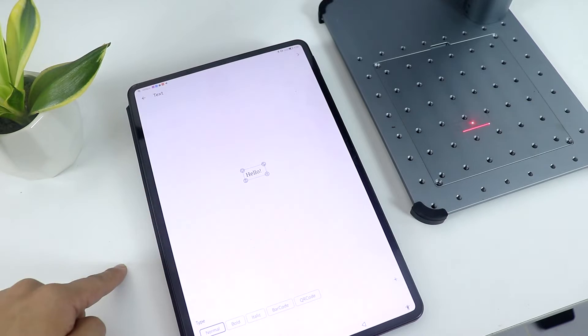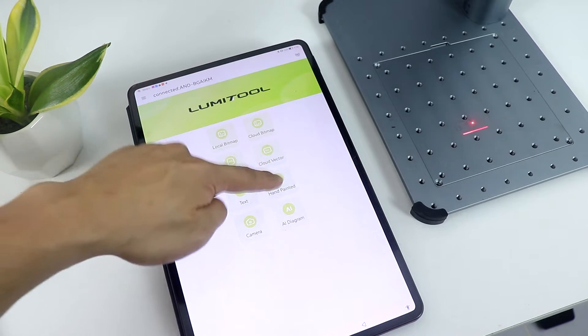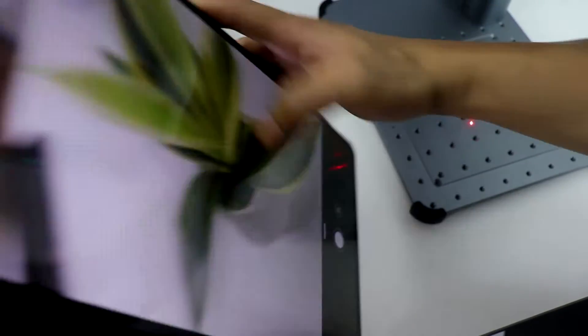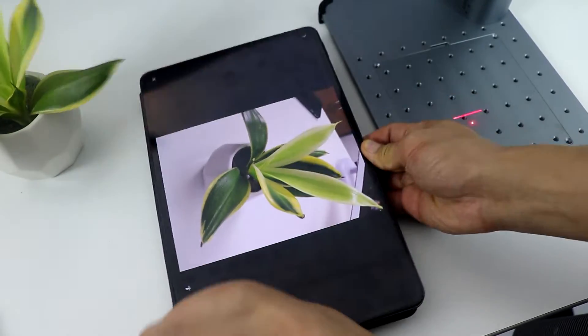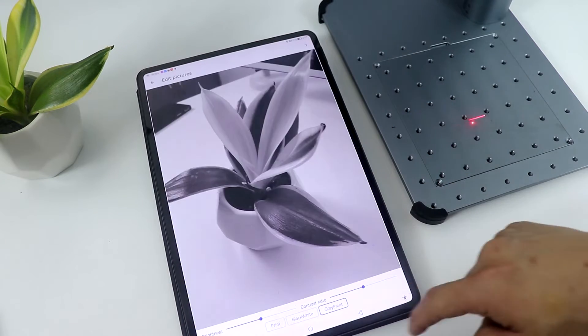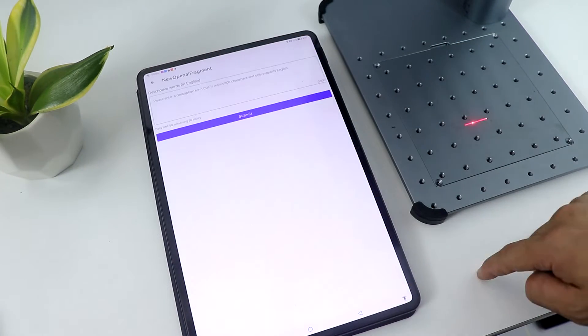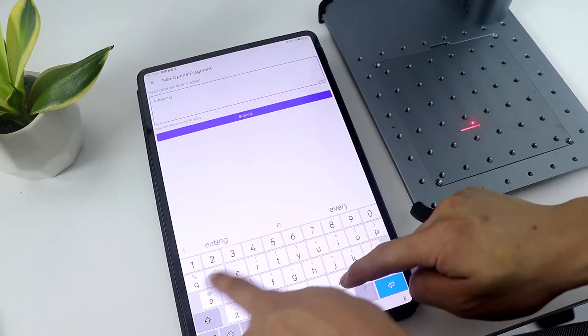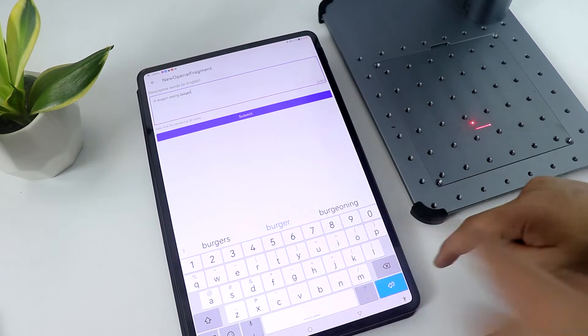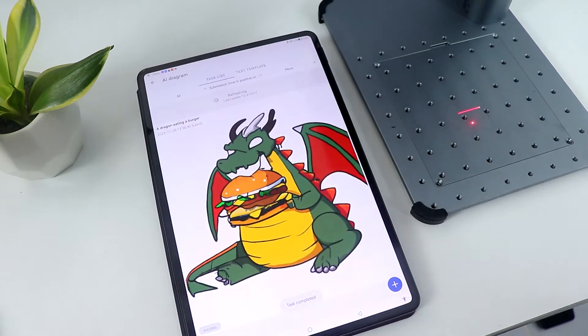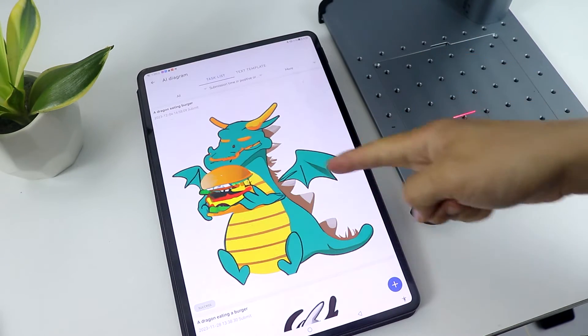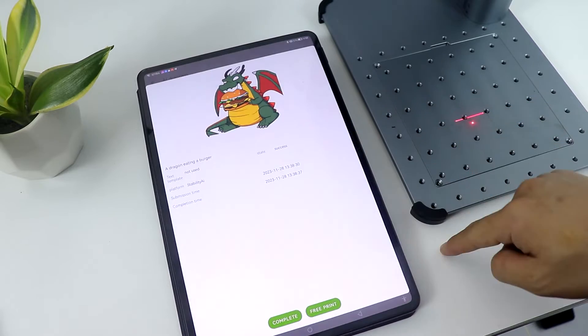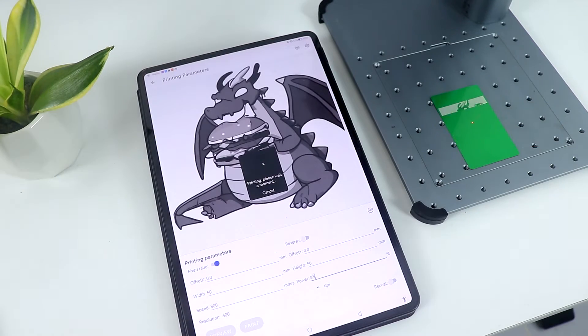You can also do a custom drawing to engrave or even use your camera and use that photo to engrave. So you can just simply snap a photo and choose whether it's gray paint, black and white, or print. And then we have an awesome AI diagram that lets you ask AI to make a custom generated photo for you. Like for example we'll type a dragon eating burger and then the AI will generate one for you and you can now use that to engrave. And I must say it's a pretty cool feature.